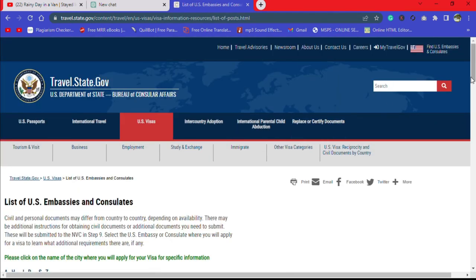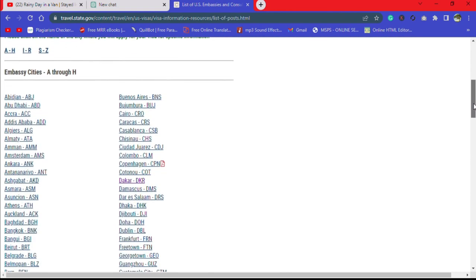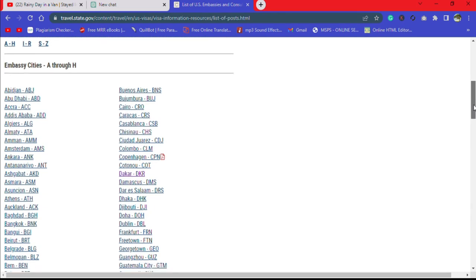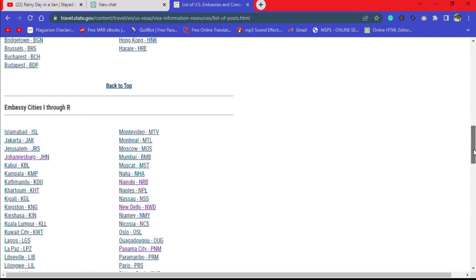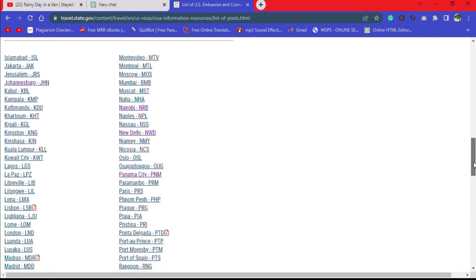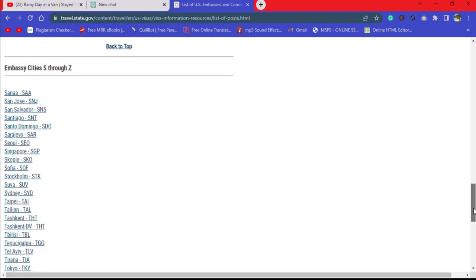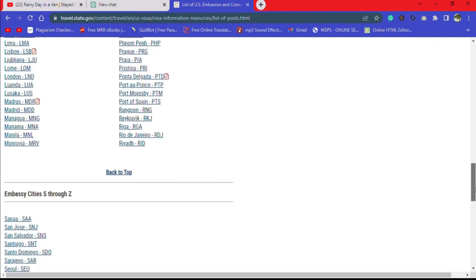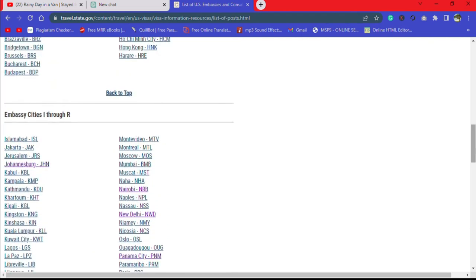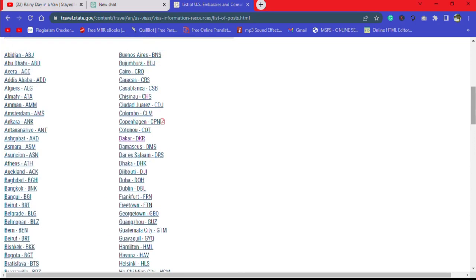After clicking, this page emerges and it lists all the embassies across the entire globe. You can see all of them listed here. What you're supposed to do is click on your specific embassy to know the requirements of your DV interview.